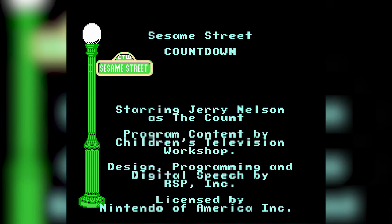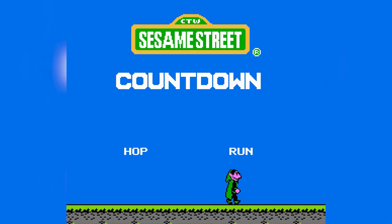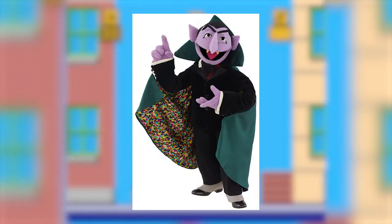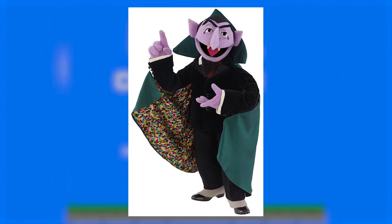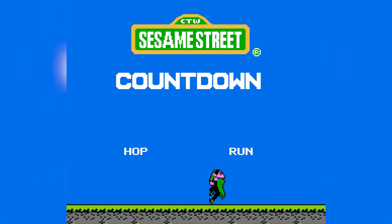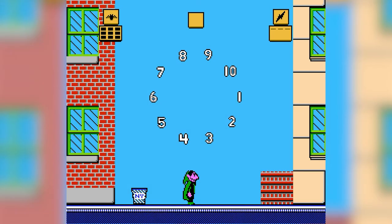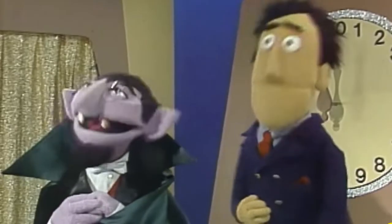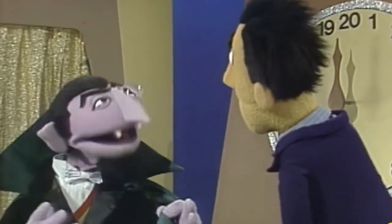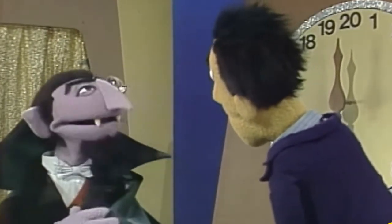Next up we have Sesame Street Countdown for the NES. This features just one character from the children's educational TV series, and that character, as you might have guessed, is the Count. In Sesame Street, the Count is basically responsible for teaching kids about numbers. There's no blood sucking or avoiding sunlight, so why is he called the Count? They call him the Count because he loves to count things.